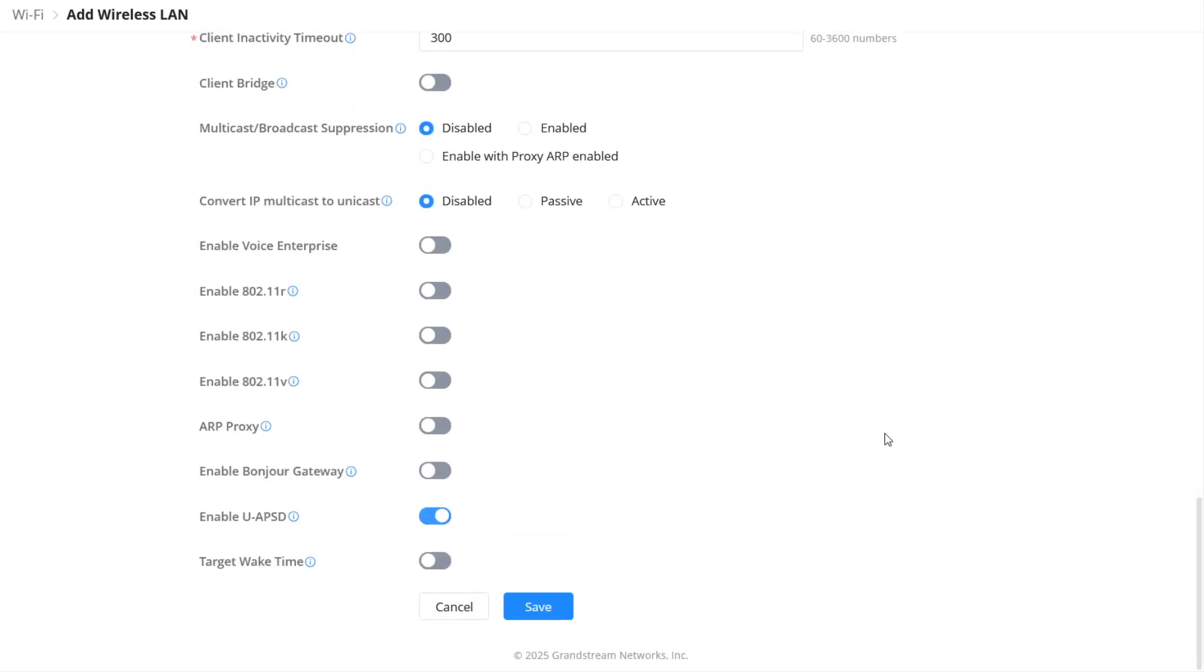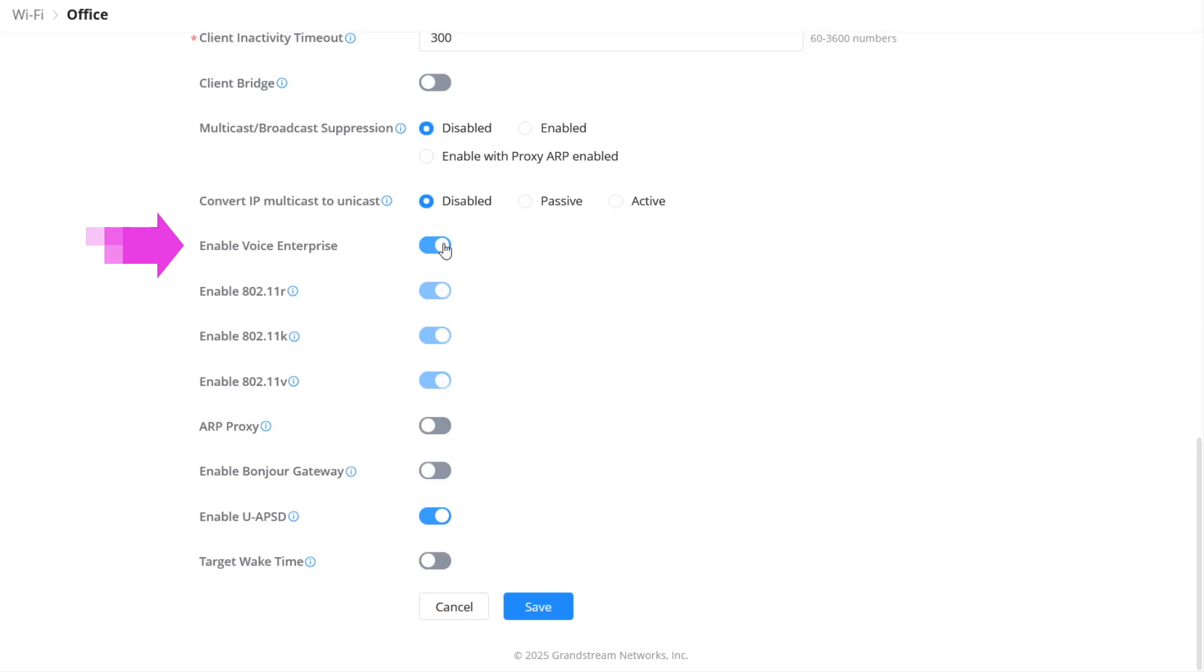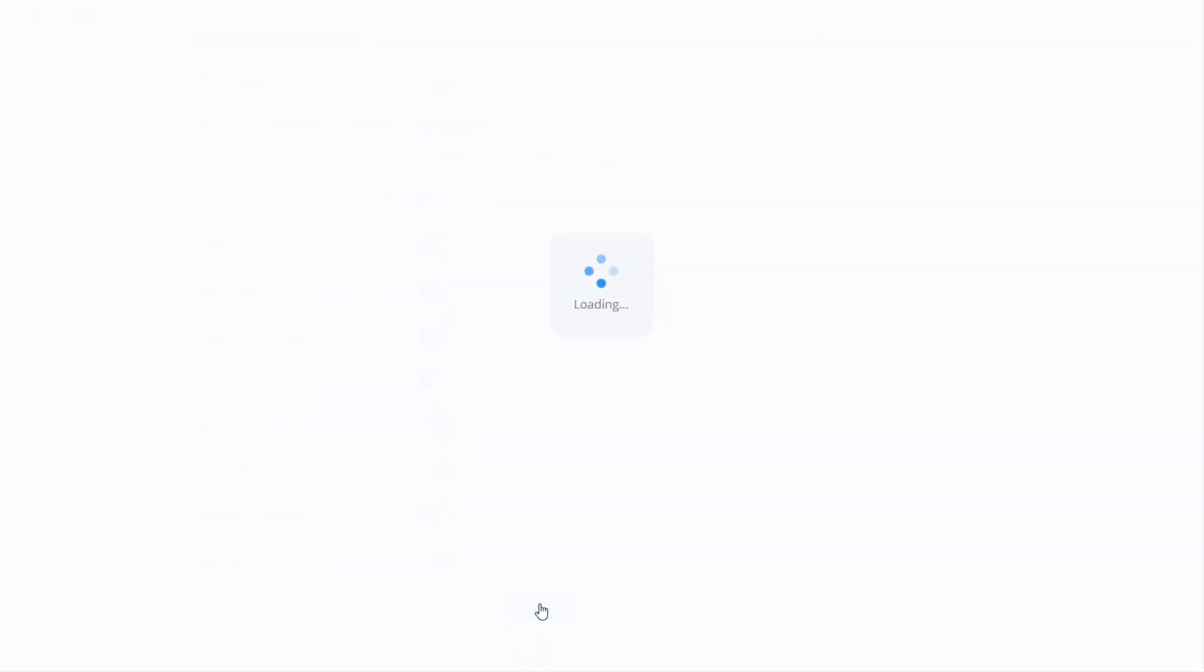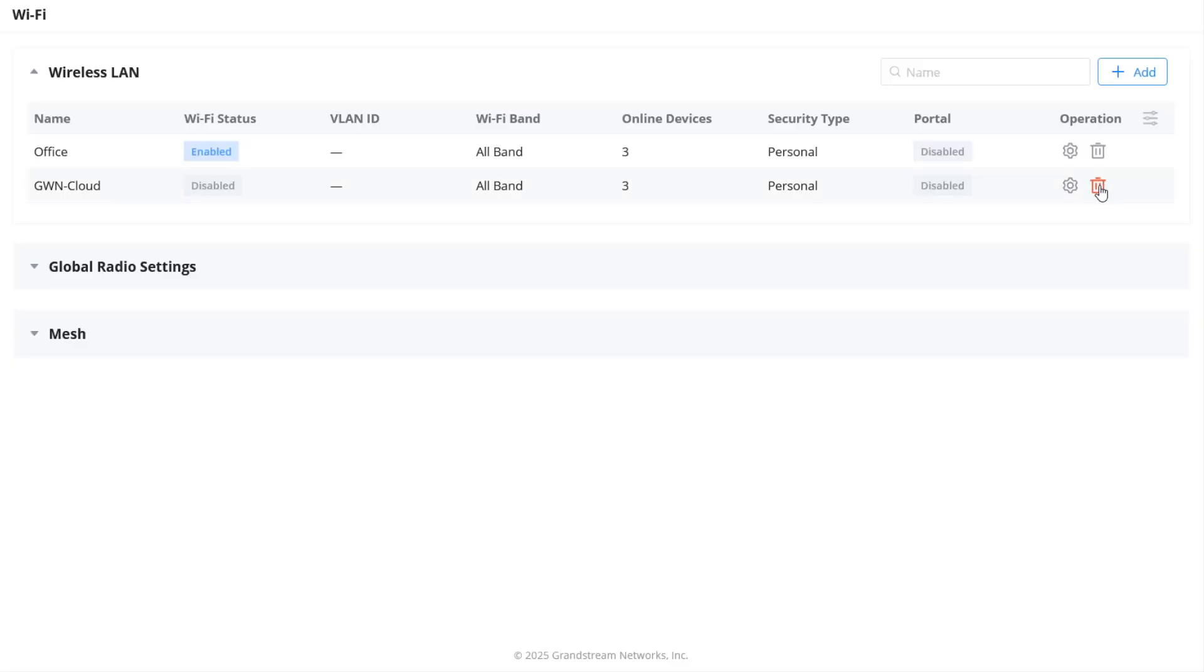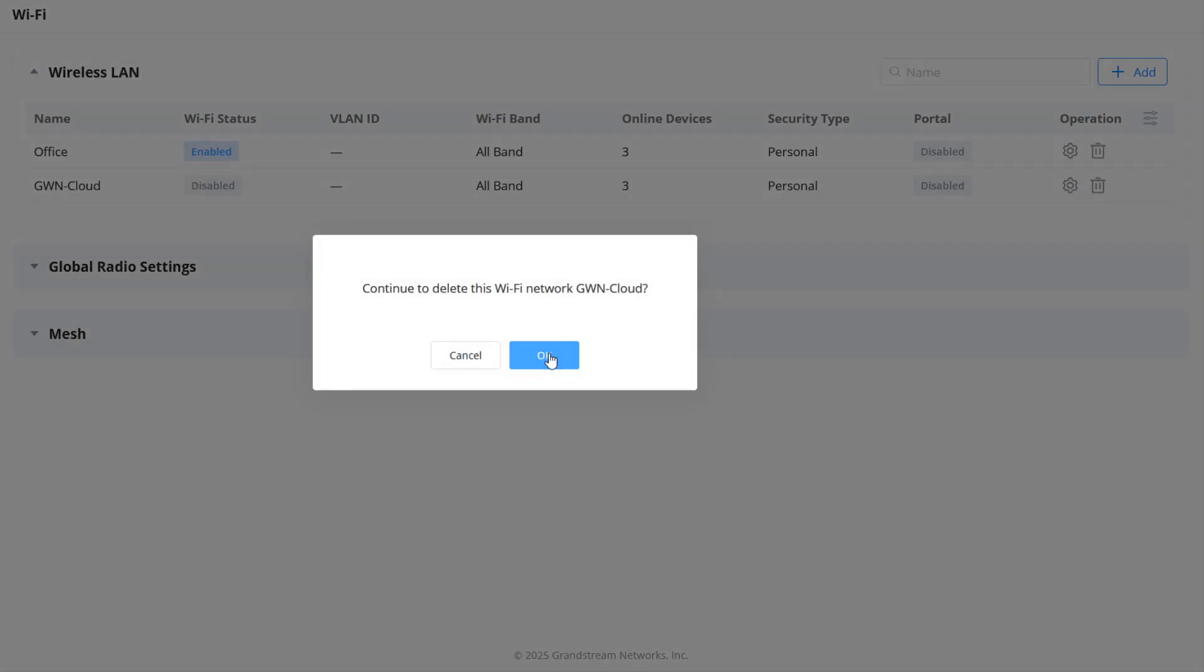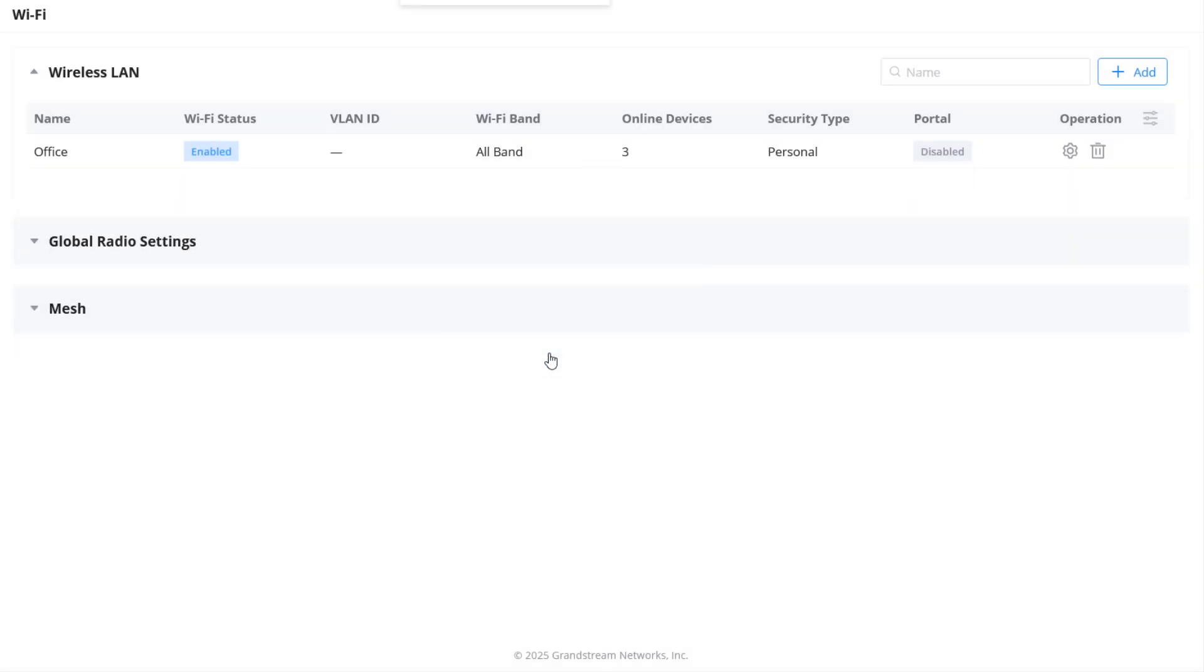To improve the roaming experience of wireless clients, GWN access points support Voice Enterprise. Voice Enterprise is built on the three Wi-Fi standards, 802.11R, K, and V. They are designed to help the client make better roaming decisions. It's important to note that some legacy devices may not work well with this feature enabled.